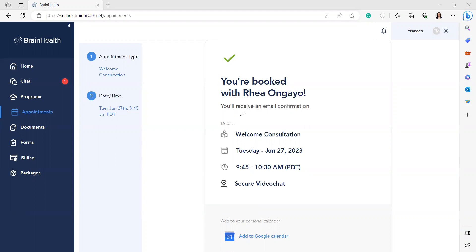You will also receive an email confirmation with the appointment details. Thank you.